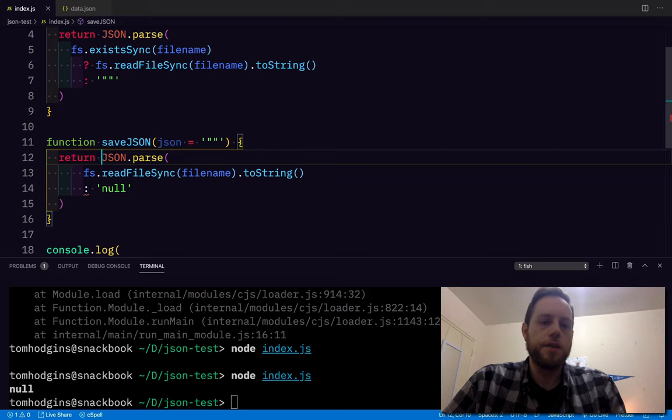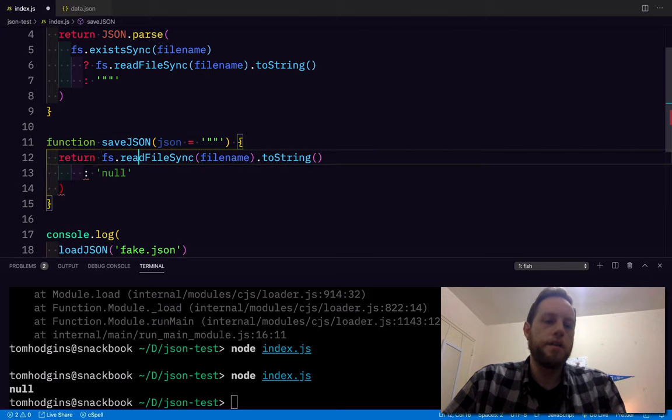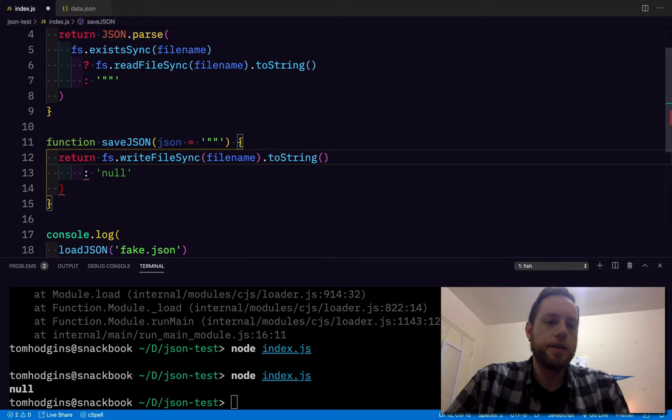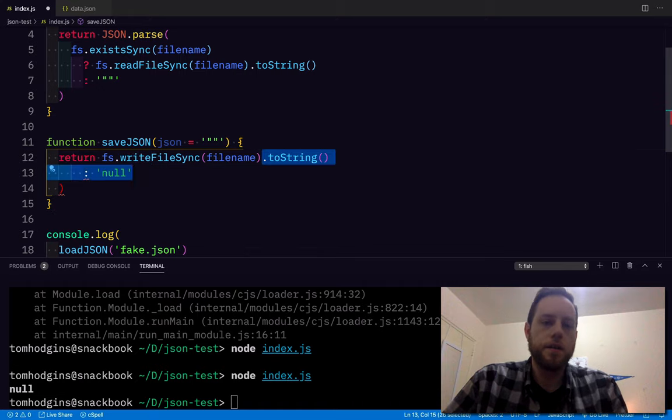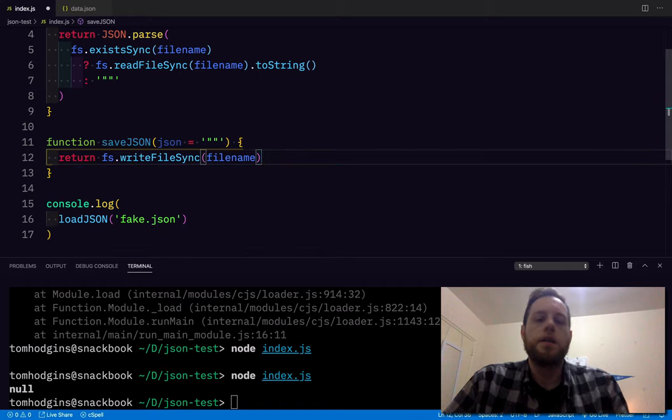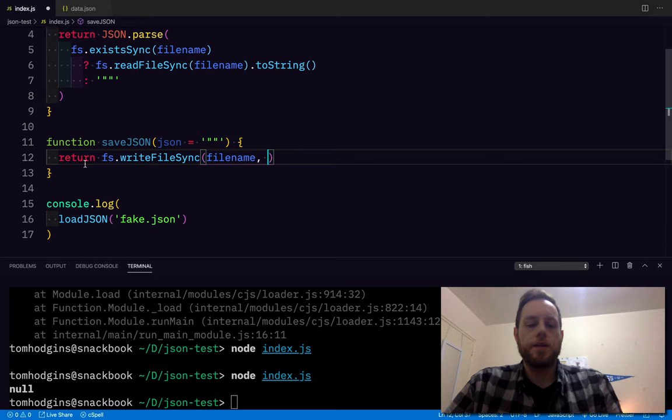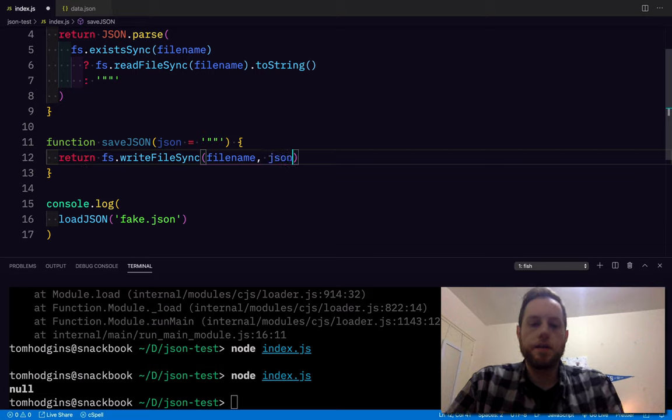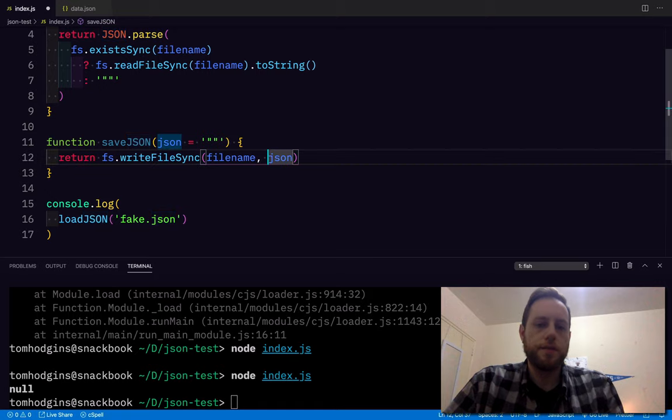So all we've got to do here is, do you think if there's a readFileSync, there's a writeFileSync? Now if you have writeFileSync, you probably need a filename and something to write. Do you think it would be filename JSON?